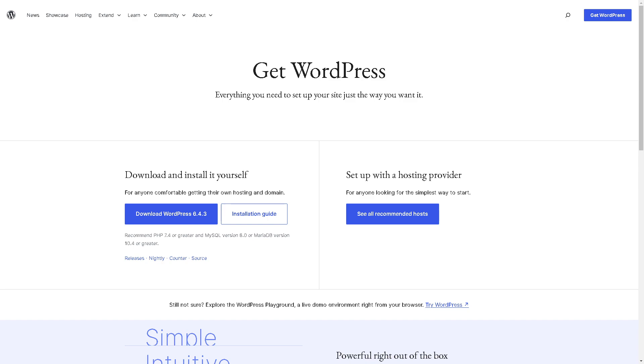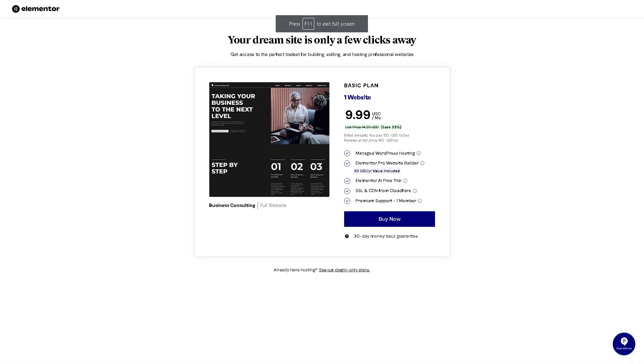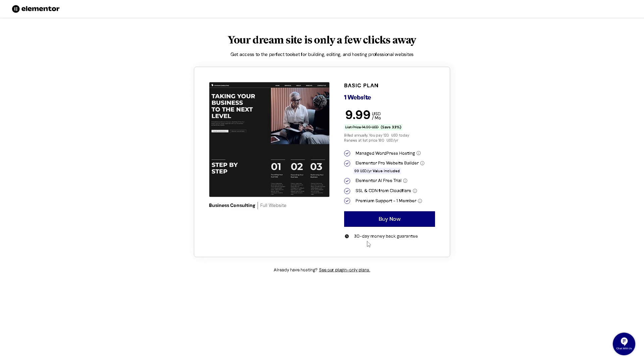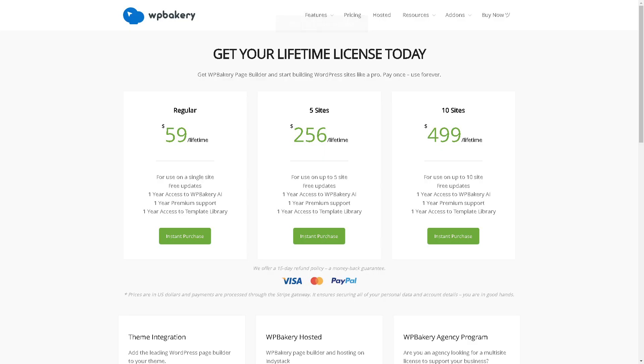The question is, which page builder will emerge victorious? Will it be the innovative design prowess of Elementor or the tried and true reliability of WP Bakery? The answer is the choice is yours because at the end of the day, it depends on your preferences, budget, and goals. When you head over to Elementor, you need to realize that this is the basic plan. They offer a generous 30-day money-back guarantee, but you might want to consider that against the pricing of WP Bakery.